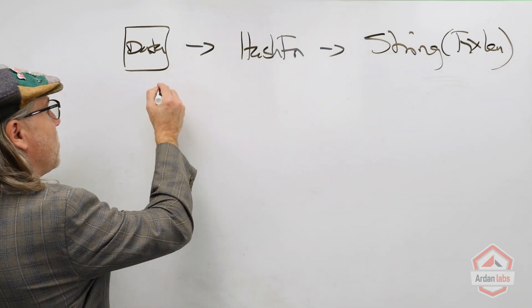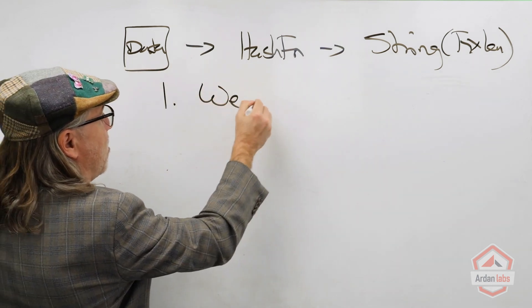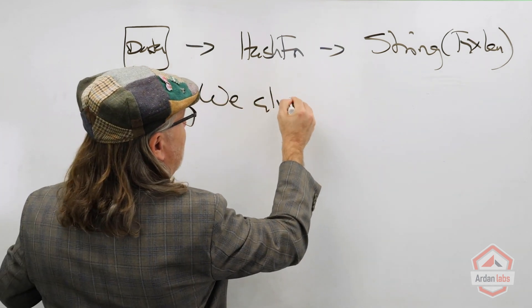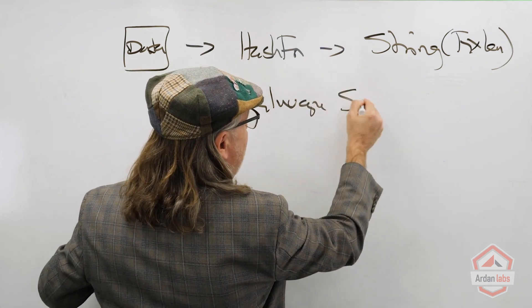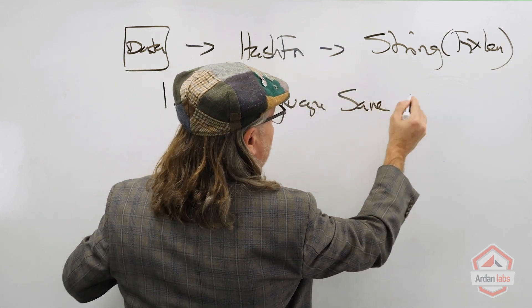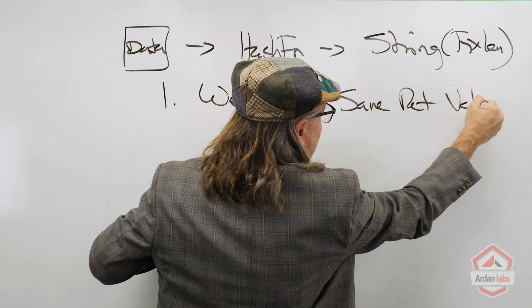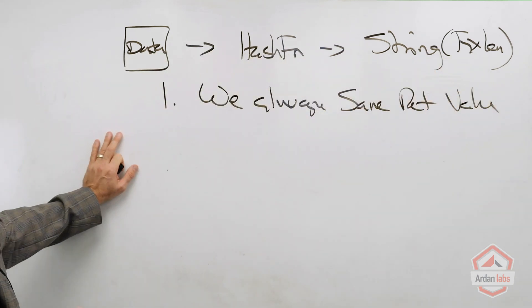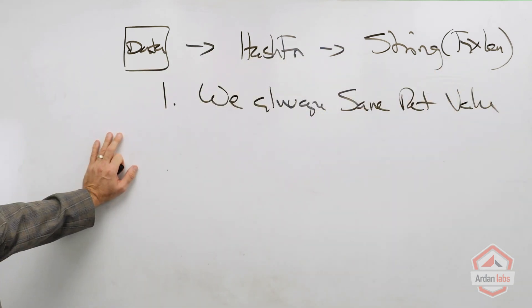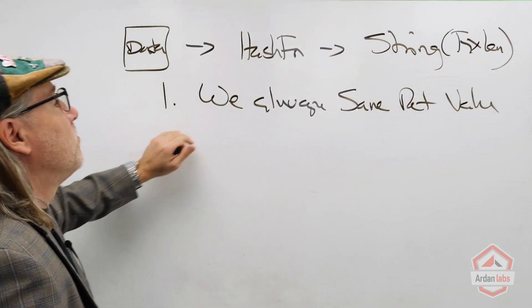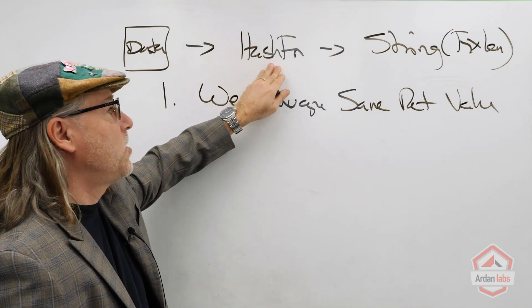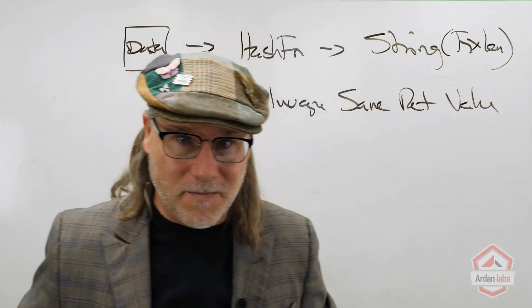Number one: we always get the same return value. We always get the same return value for the same data running through the same hash function. If not, we're in trouble.